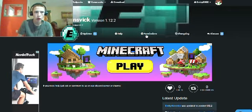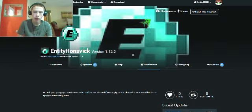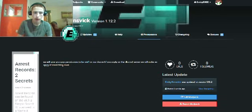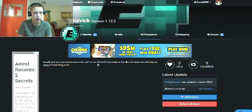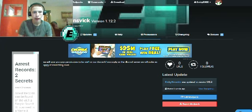Well, of course, I'm being lousy with this because it's been a while. So as I said, we will give you guys permission to be staffed on our Discord. If you apply on the Discord server, we will make an apply channel thing.